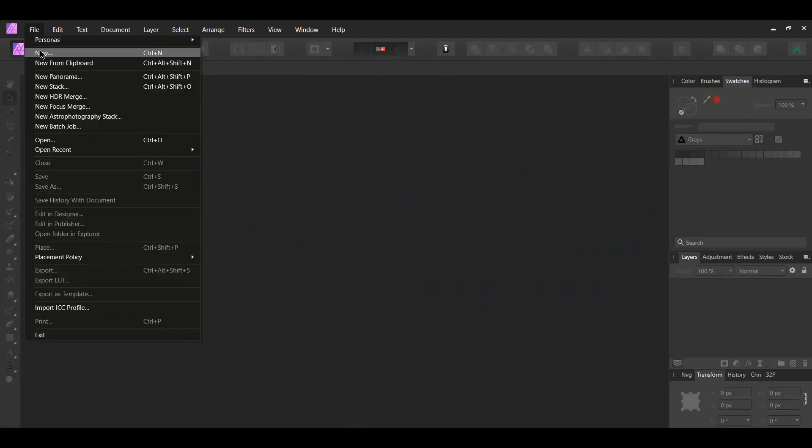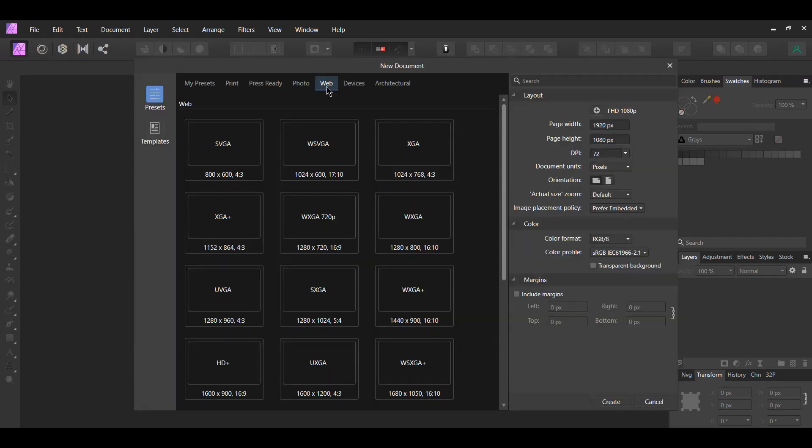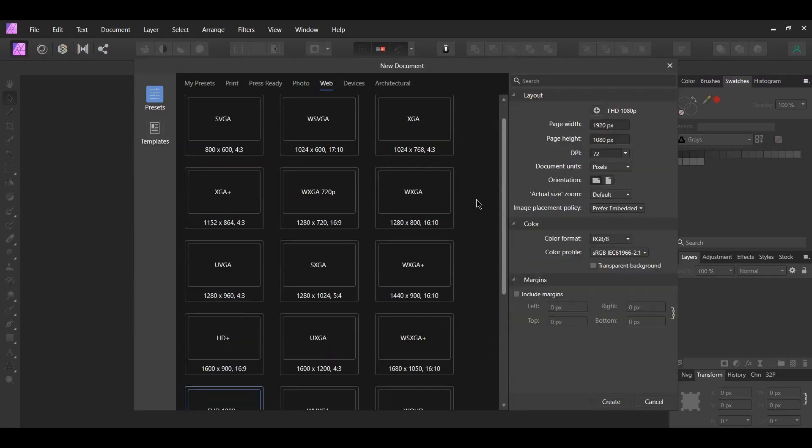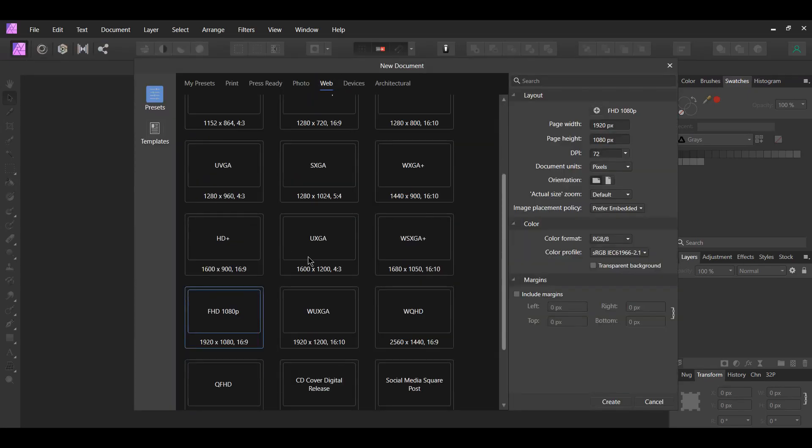First, go to File New, select Web, then choose Full HD 1080p, which is 1920 by 1080 pixels, and hit Create.